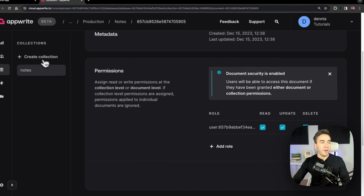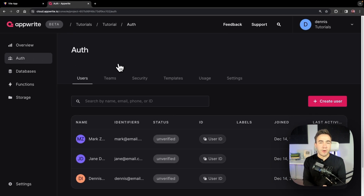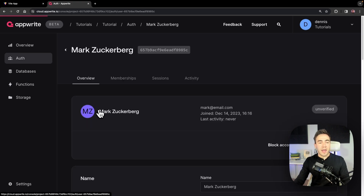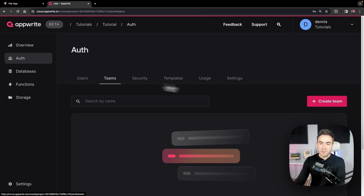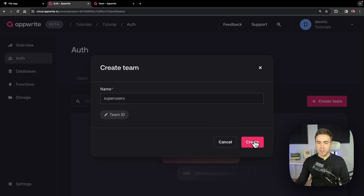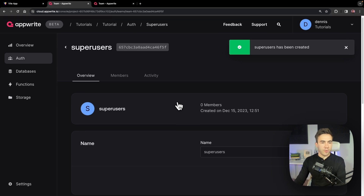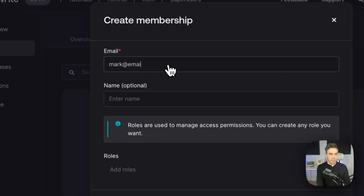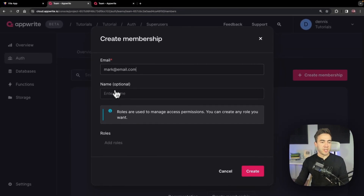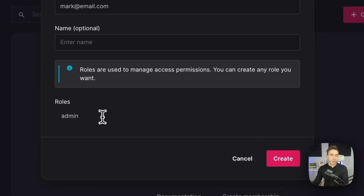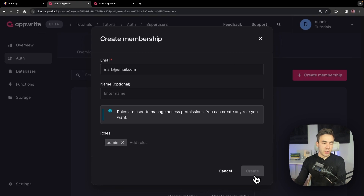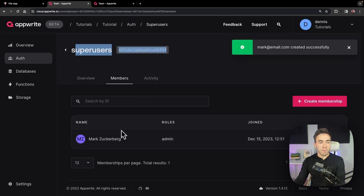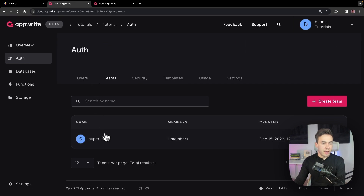Now let's talk about creating admins and giving them specific permissions. We have three users: Jane Doe, Dennis Ivy, and Mark Zuckerberg. Mark will be a super user. We'll create a team called 'super users,' then add Mark as a member via create membership using mark@email.com. We assign him a role called 'admin' within the super users team.